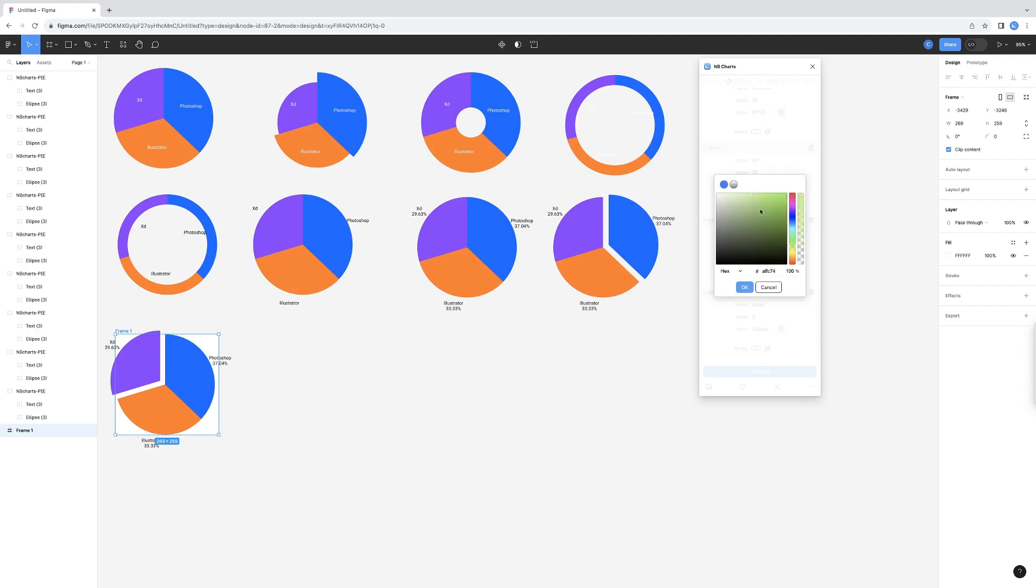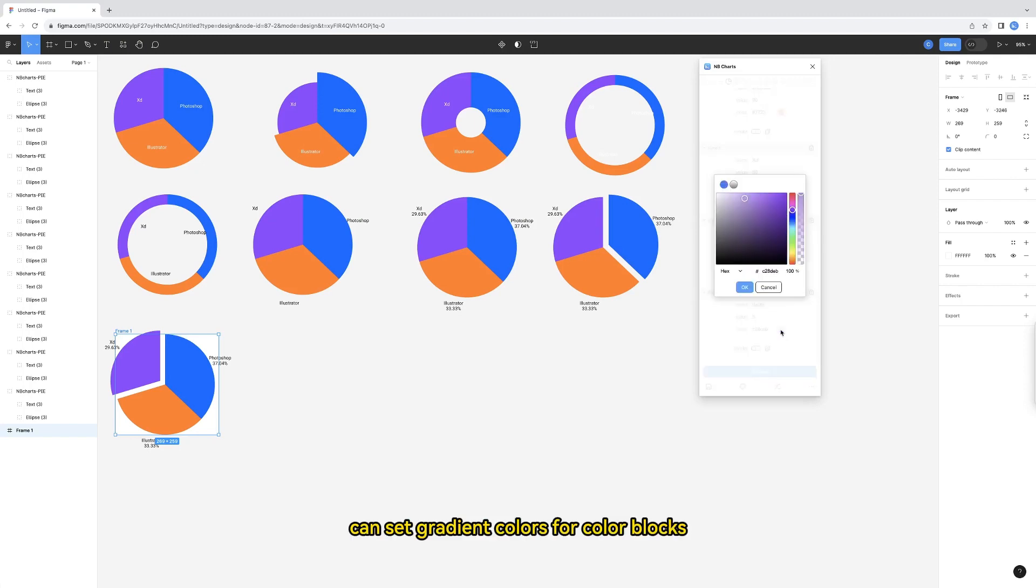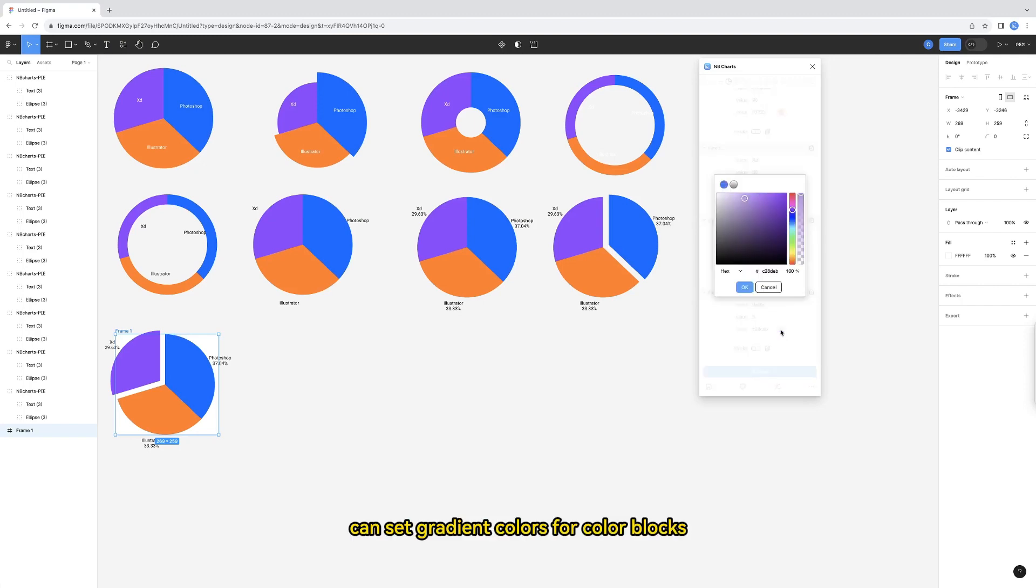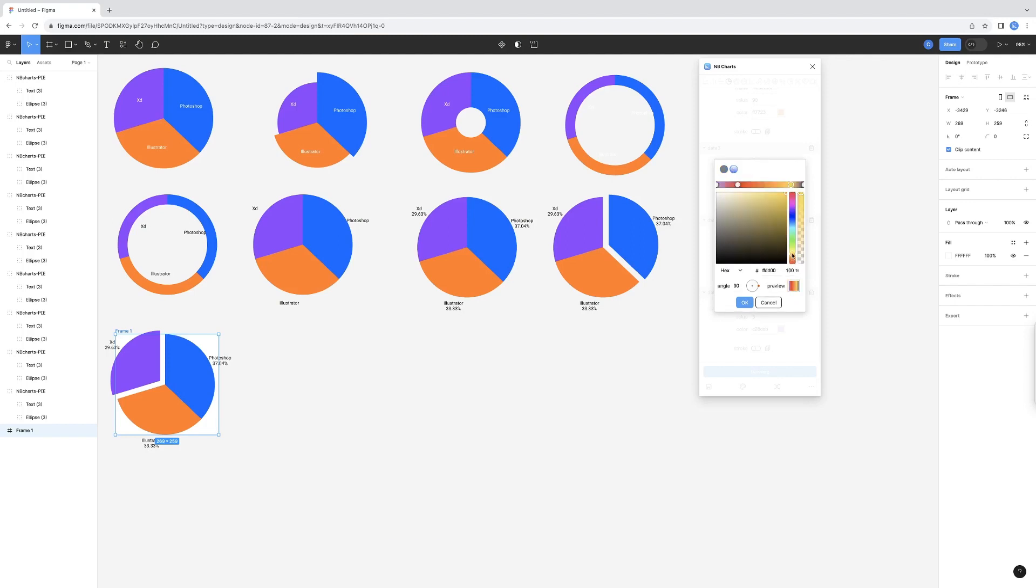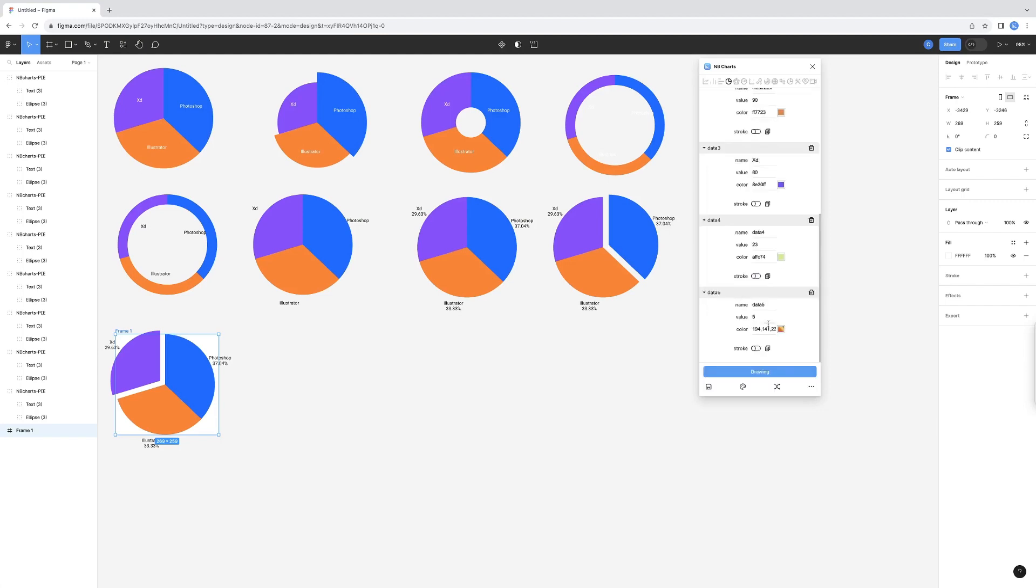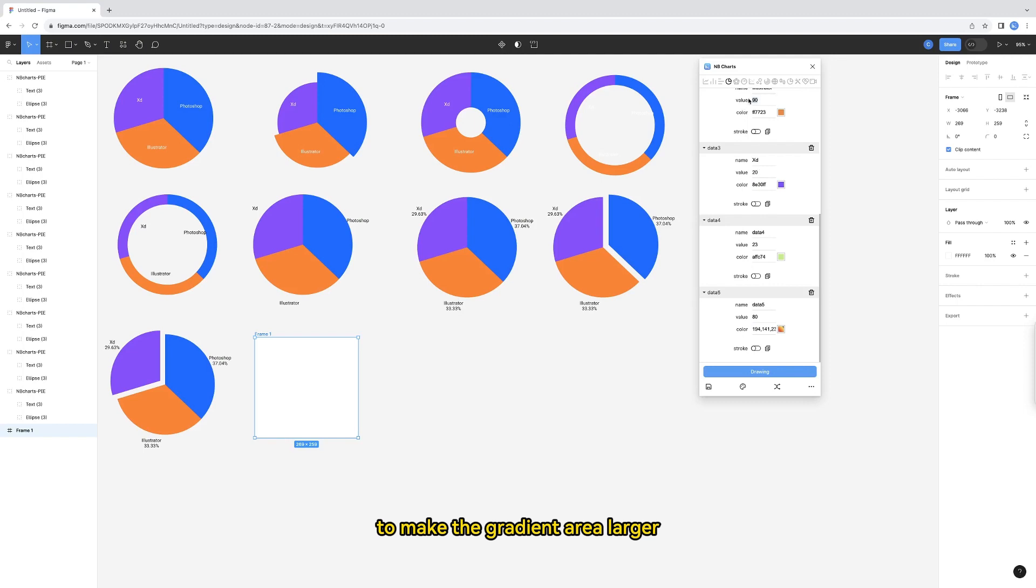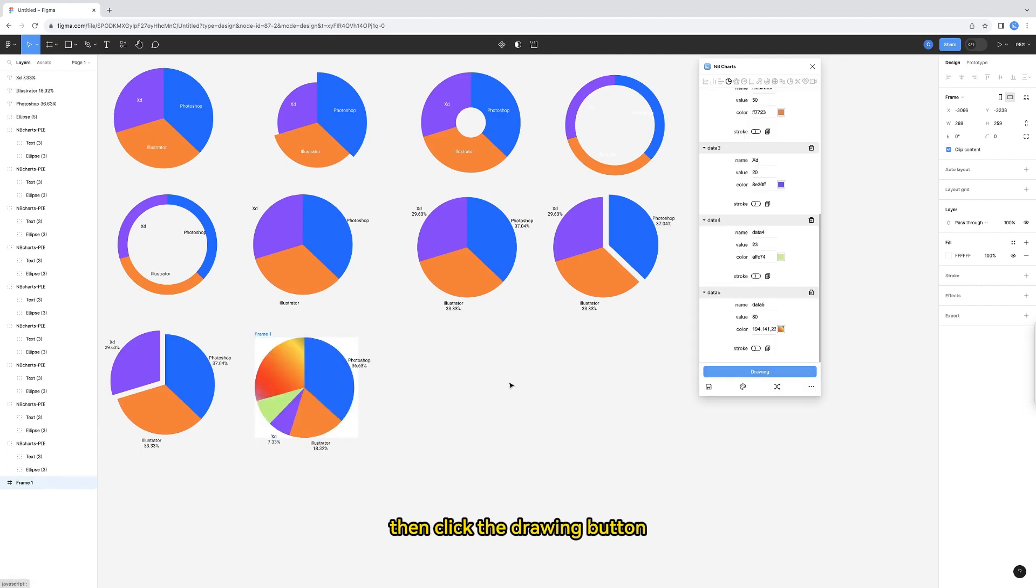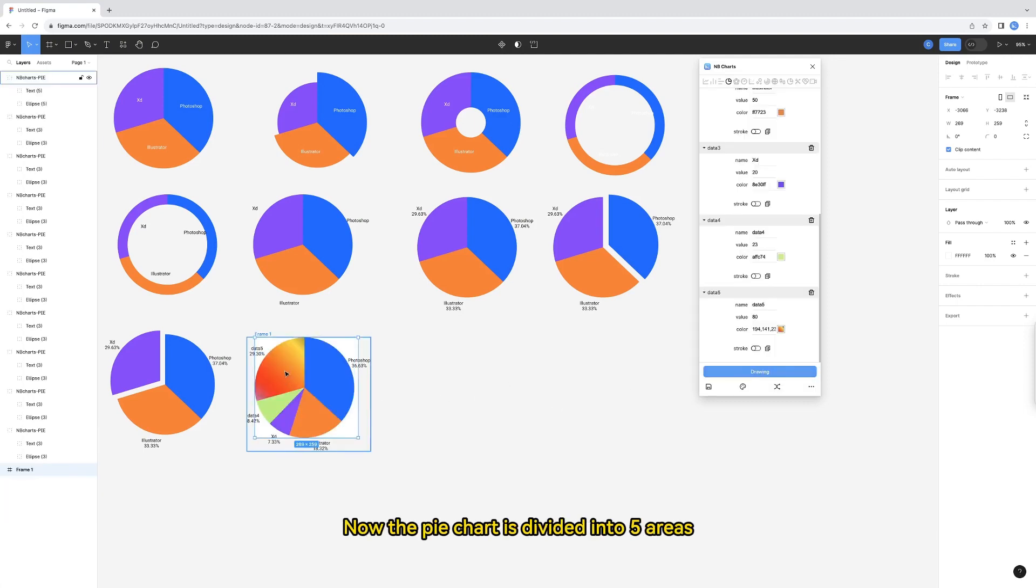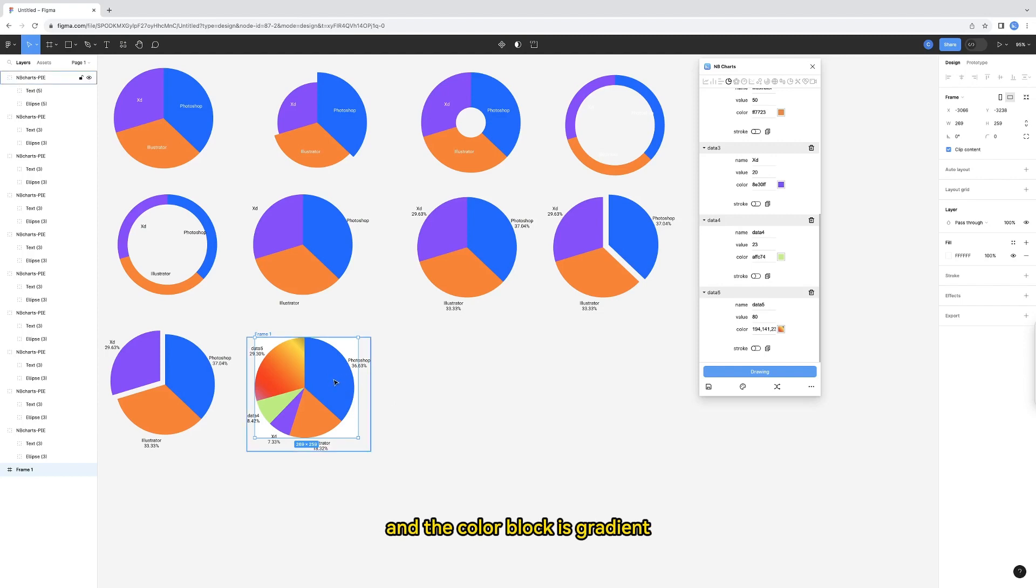Our color palette can set gradient colors for color blocks. Click the small dot on the right. To set the gradient color, I change the data values to make the gradient area larger. Then click the drawing button. Now, the pie chart is divided into five areas. And the color block is gradient.